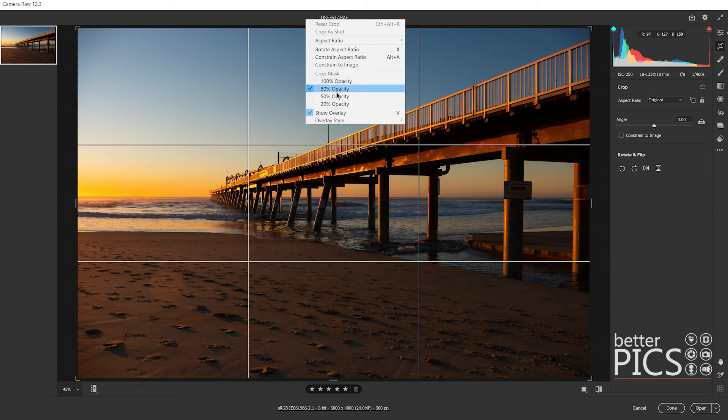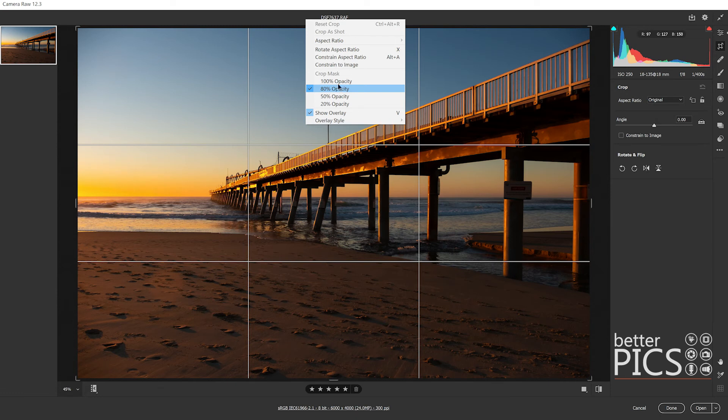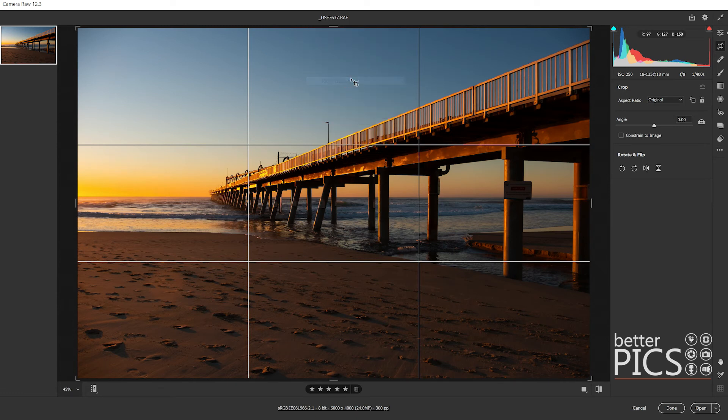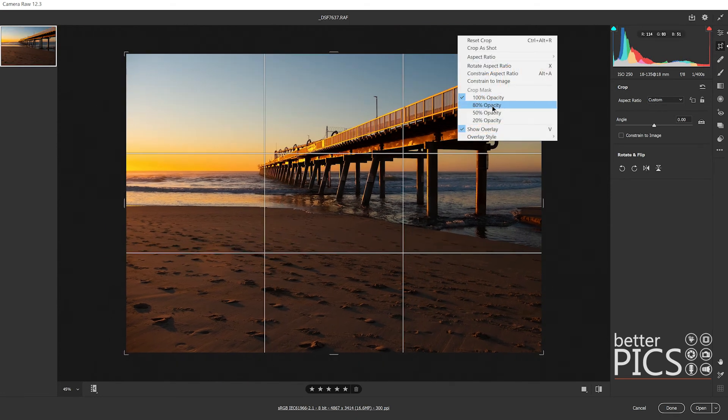What we do have also by right clicking on the image itself with the crop tool is some options around the crop mask. At the moment it's set to 80 percent, which is what it defaults to. You can have 100 percent.